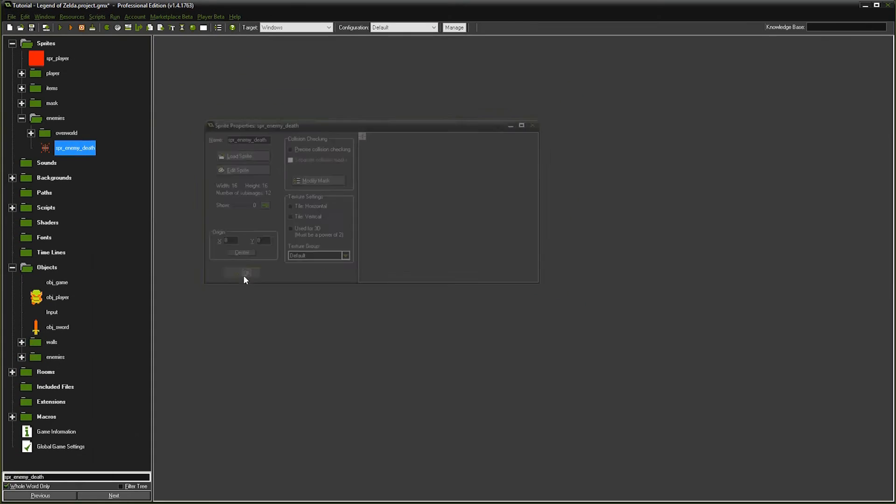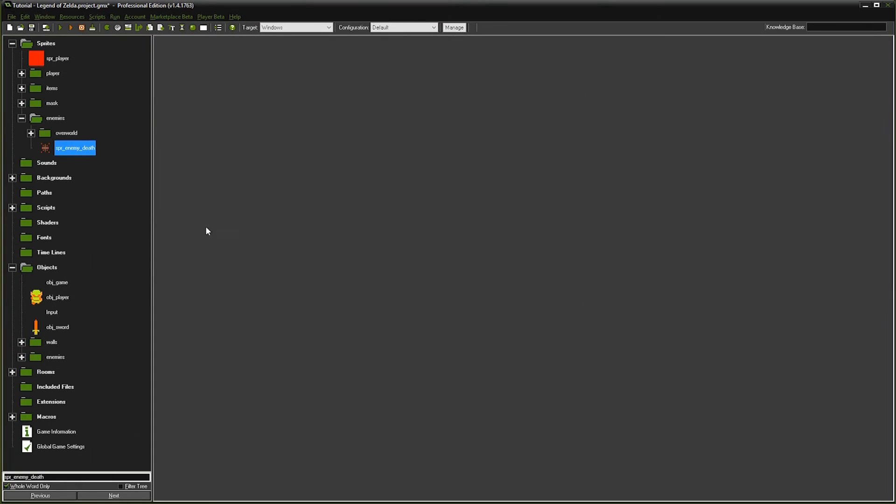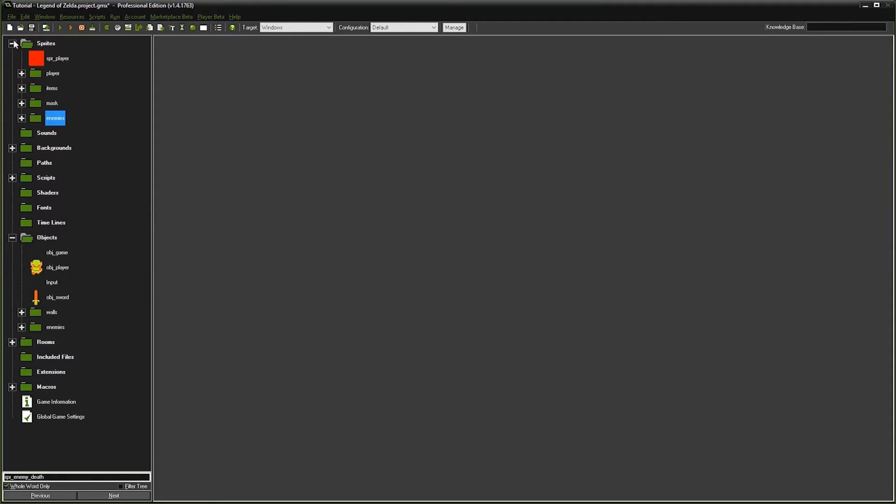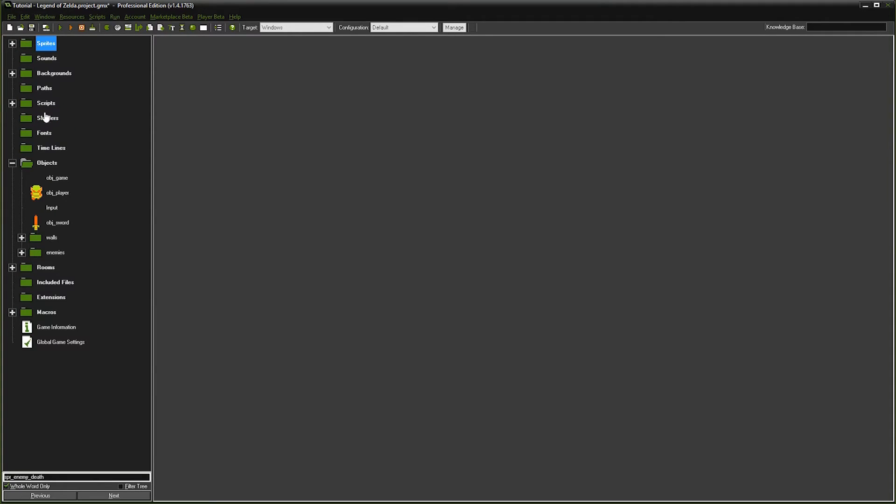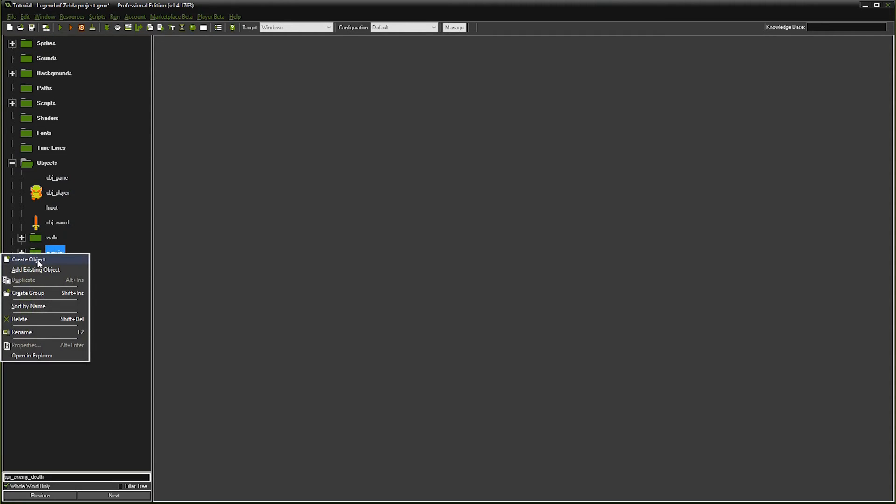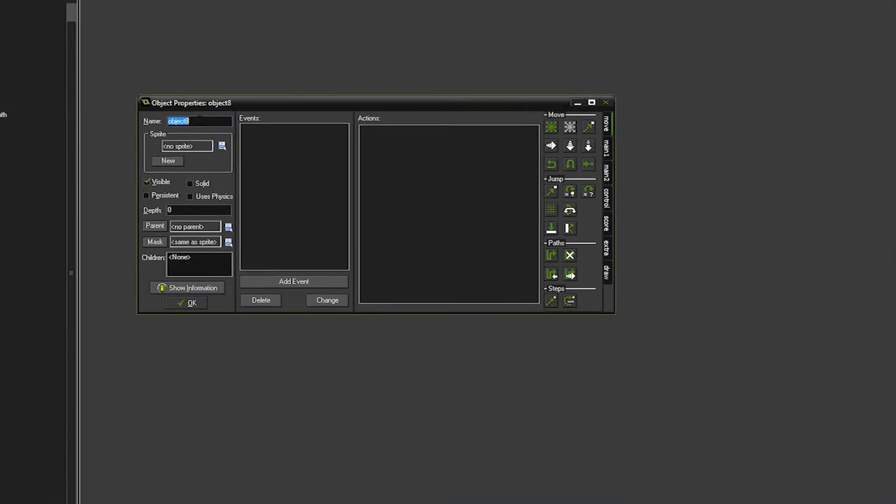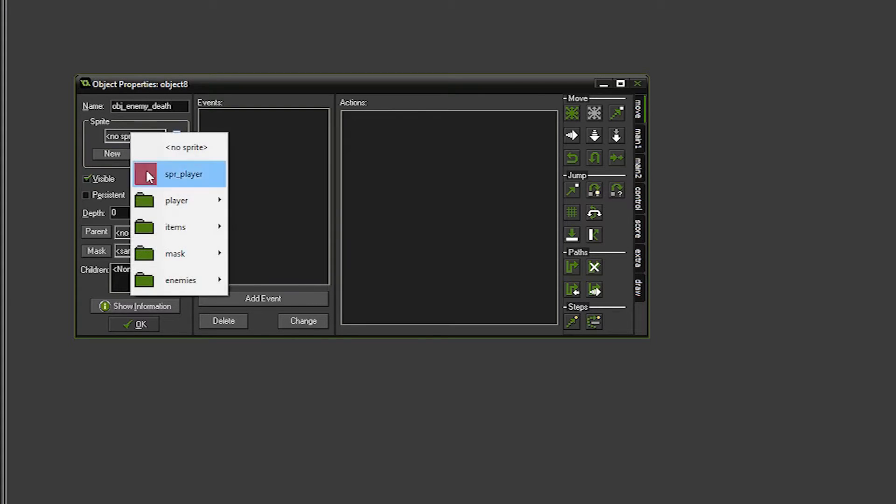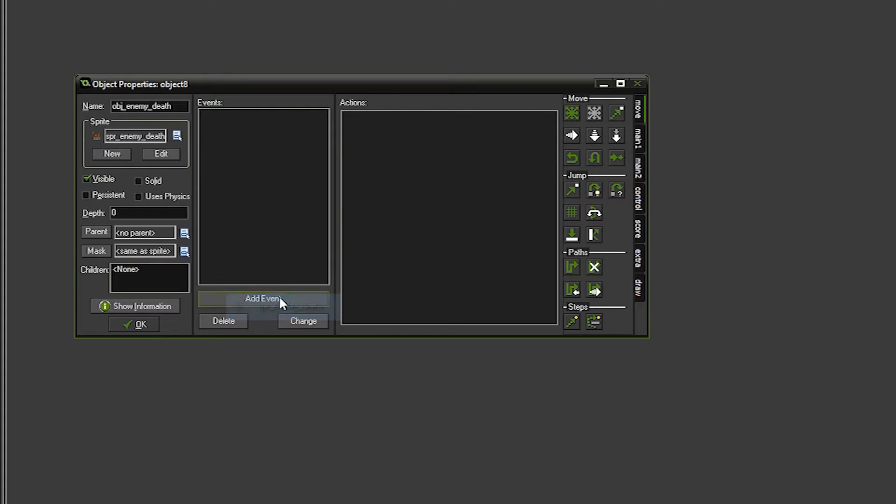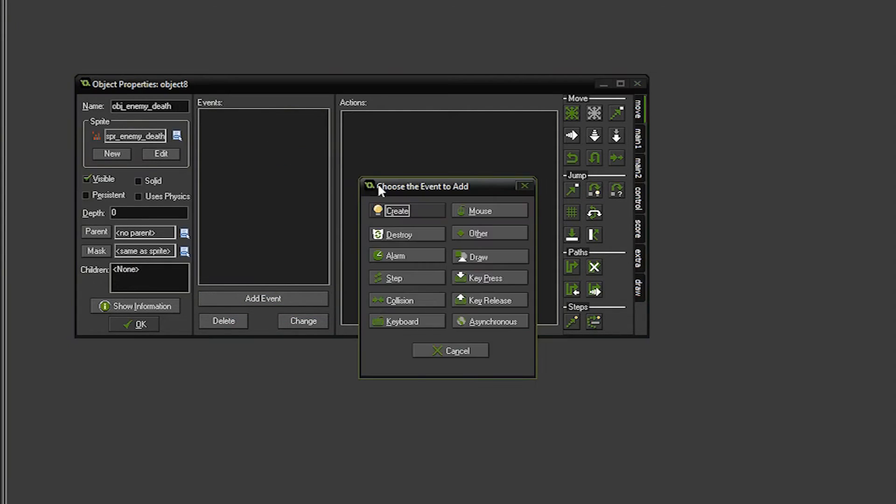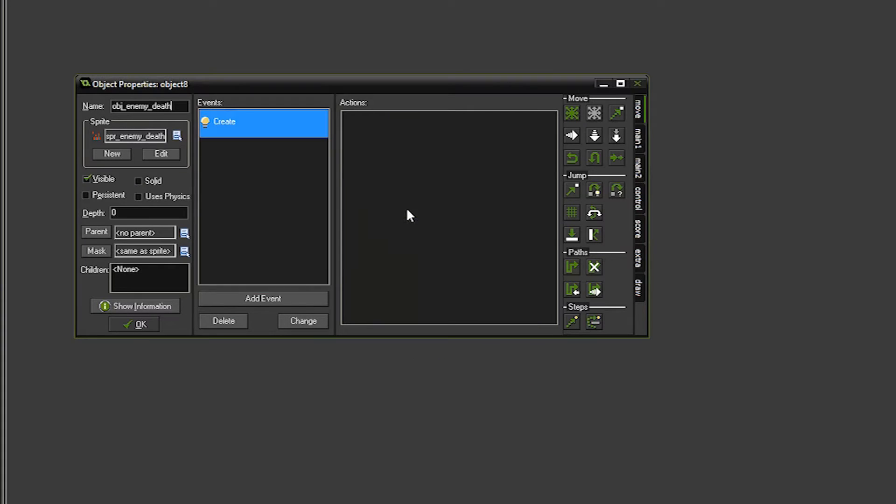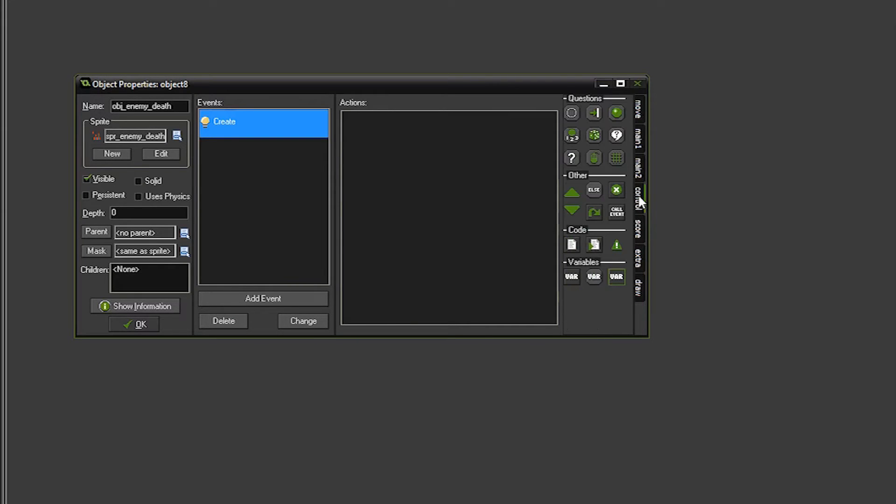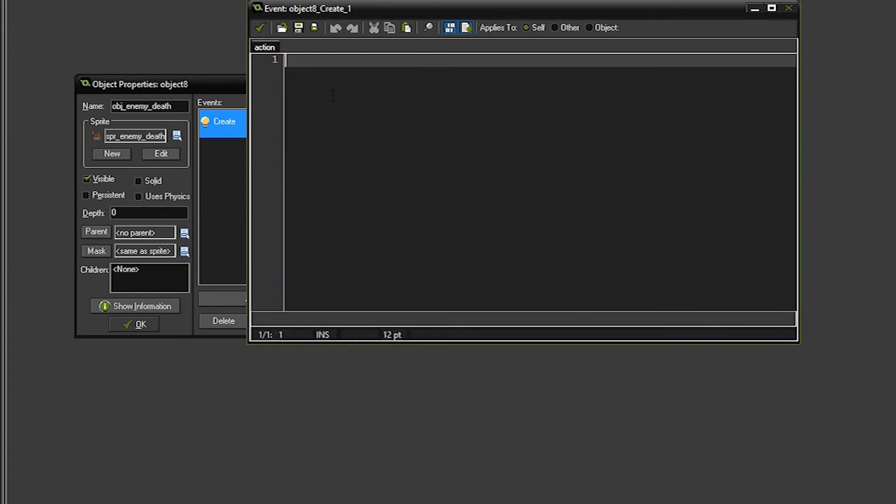So that's all we need to do for the sprite. Now we need to go set up this object. So we're going to right click enemies again, create object, and we're going to call it object enemy death, and we'll set the sprite to the sprite that we just created. Now we're going to right click add events, we're going to do a create, go to the control tab, drag over the code.